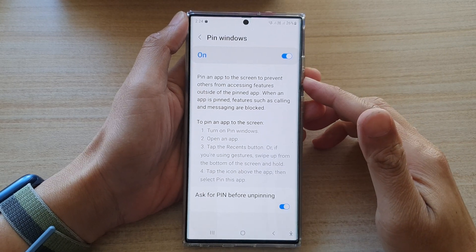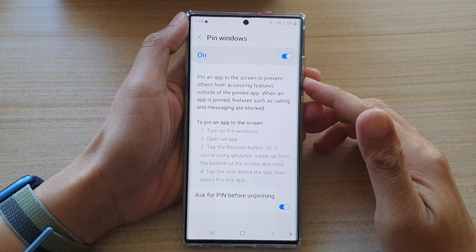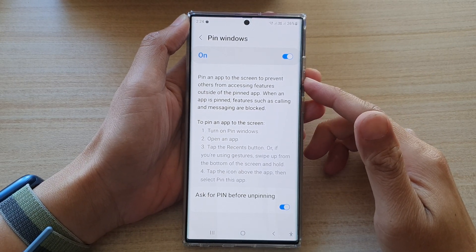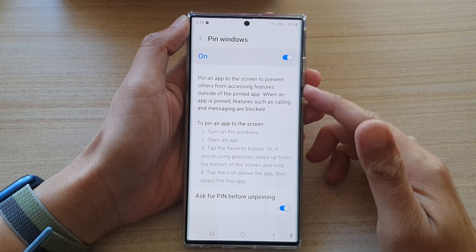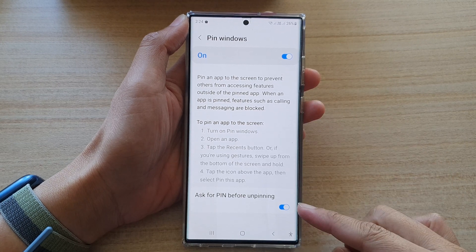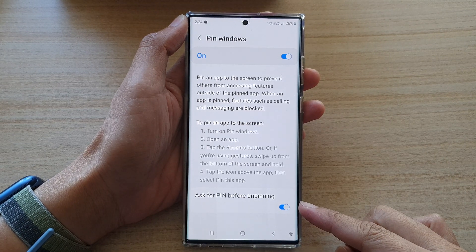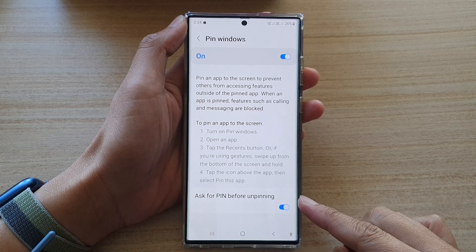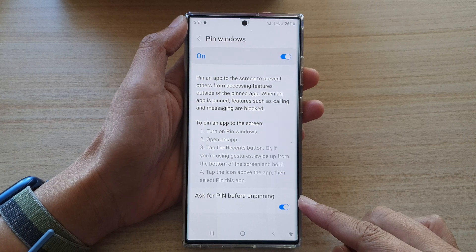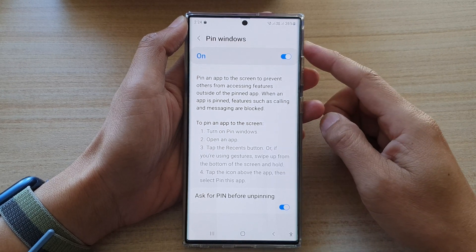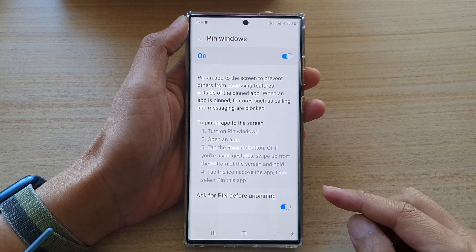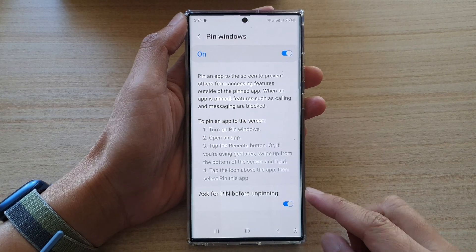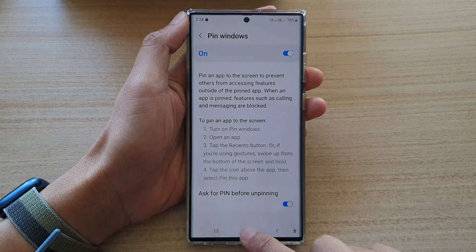In this video we're going to take a look at how you can enable or disable ask for pin before unpinning an app for pin windows on the Samsung Galaxy S22 series. First, tap on the home button to go back to the home screen.